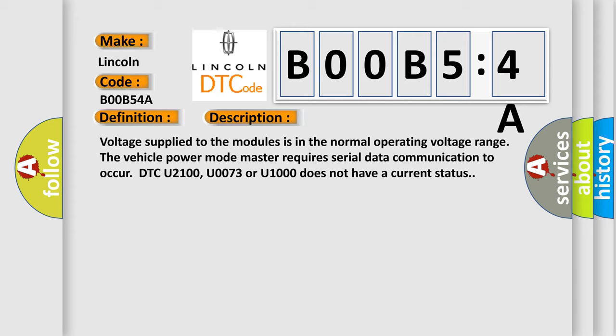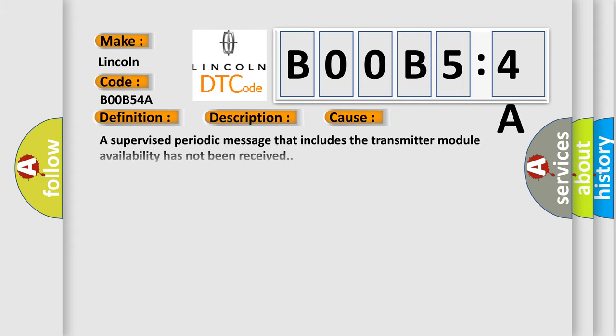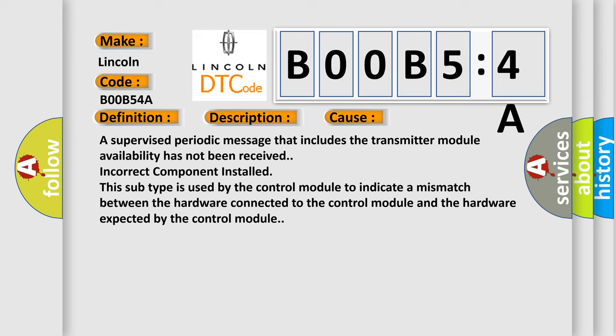This diagnostic error occurs most often in these cases: a supervised periodic message that includes the transmitter module availability has not been received. In fact, incorrect component installed. This subtype is used by the control module to indicate a mismatch between the hardware connected to the control module and the hardware expected by the control module.